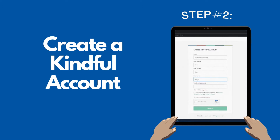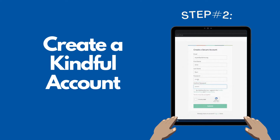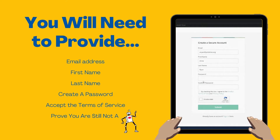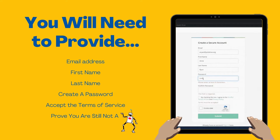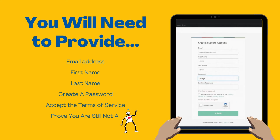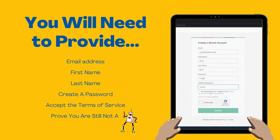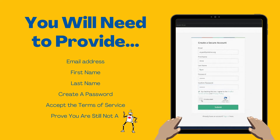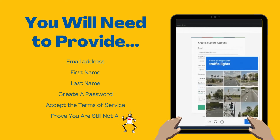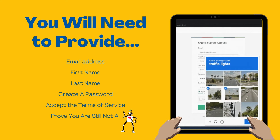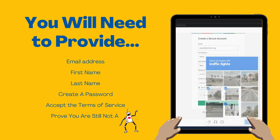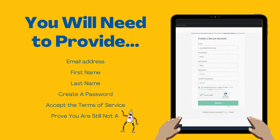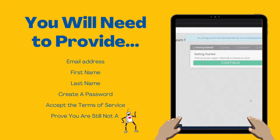After completing the registration form, next you'll need to create a Kindful account. You will need to provide your email, first and last name, and a password you'd like to set for the account. Please check the box to agree to Kindful's Terms of Use and Privacy Policy. Then prove you're not a robot and click Submit.